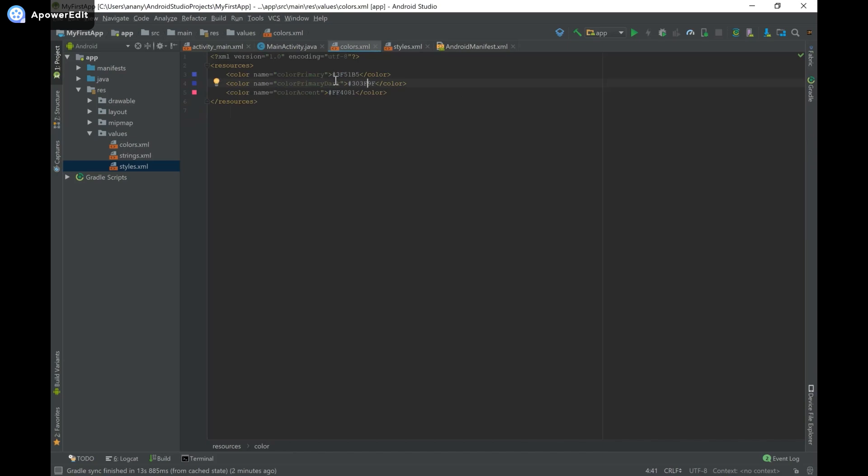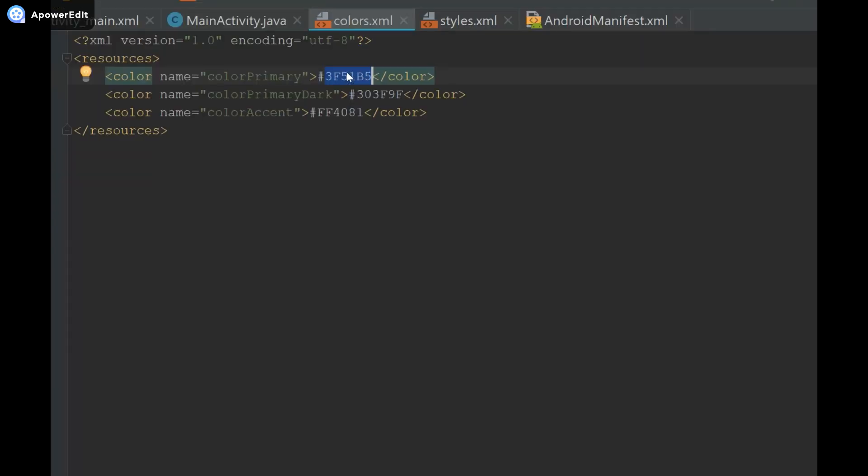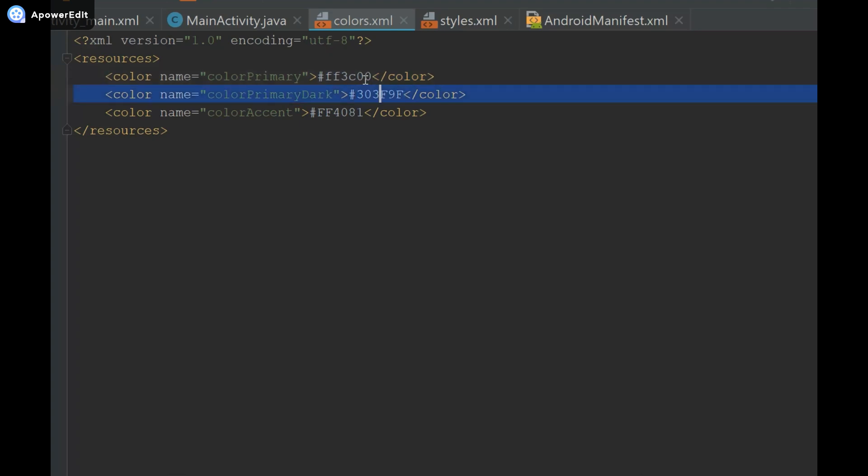So now let's say we want to change it to a nice red, like a light red. What I'm going to do is I'm going to replace this 3F51B5 with FF3C00, and then I'm going to replace the 303FF9F with 9C2601.